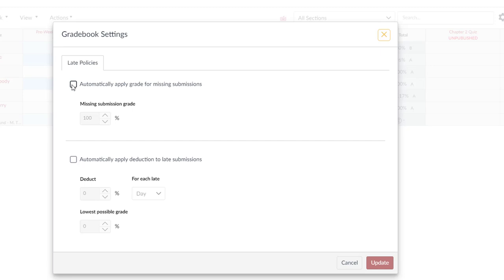You can automatically apply grade for any missing submission. And so this is a great way to update your gradebook for anybody who's missed an assignment to automatically enter a zero for that assignment.